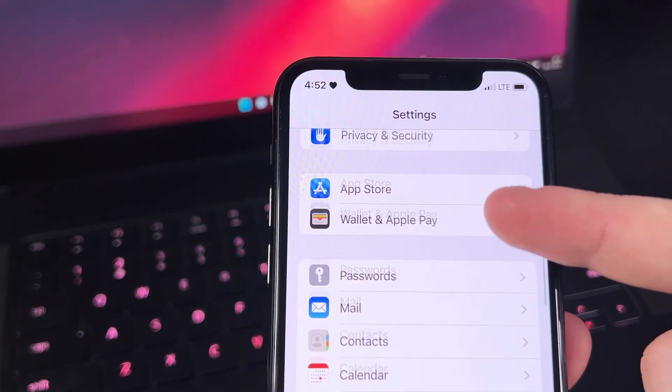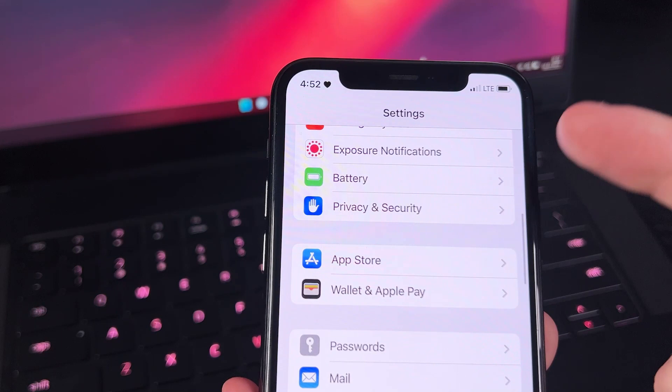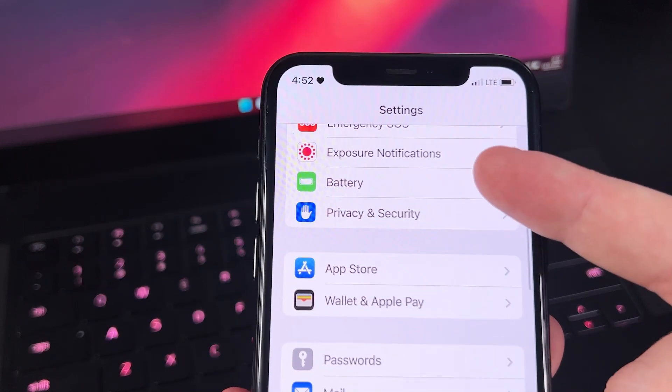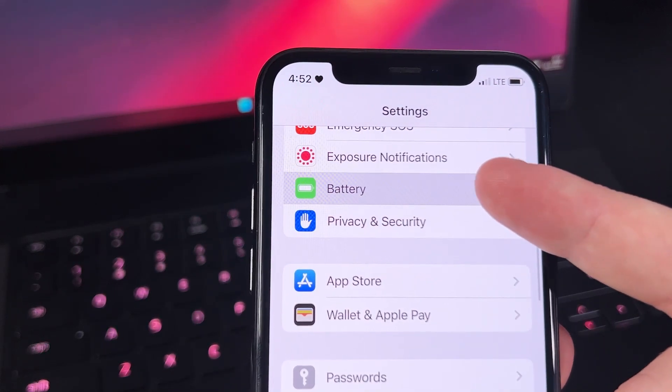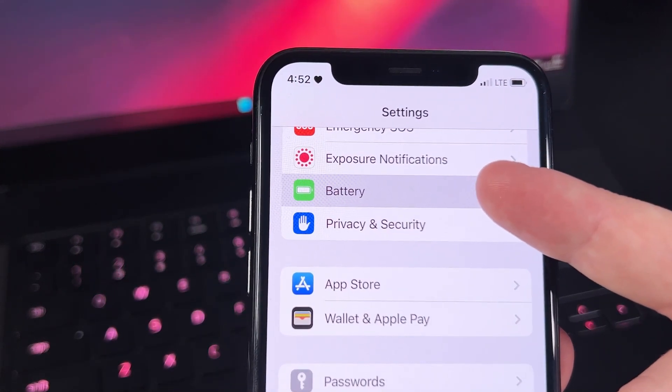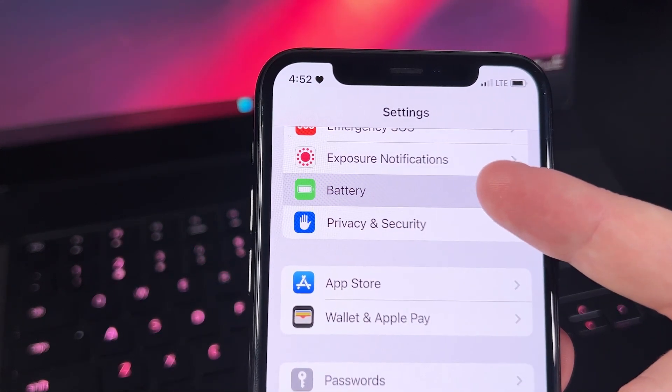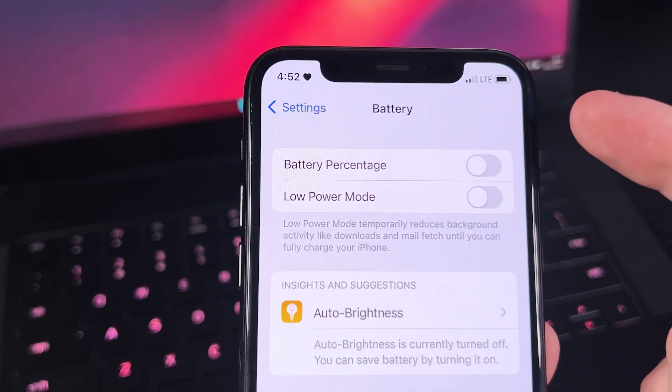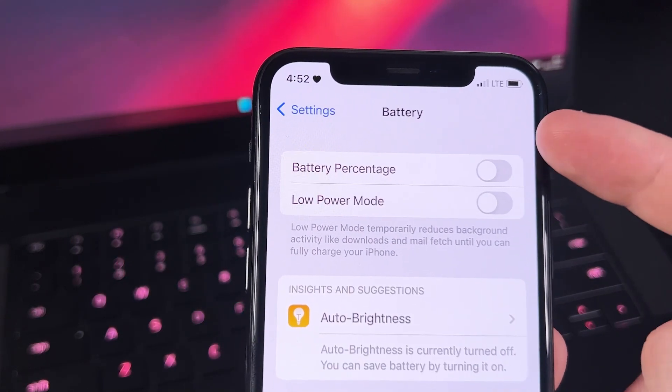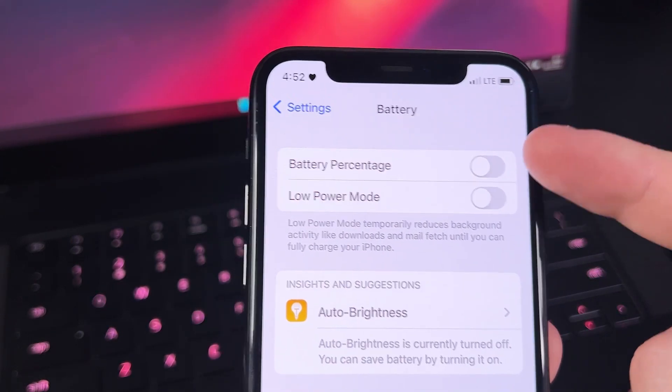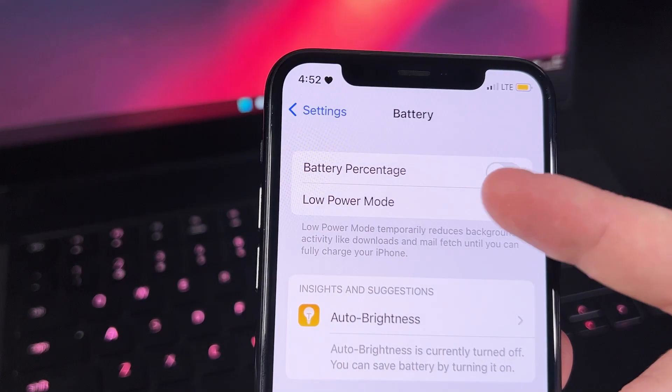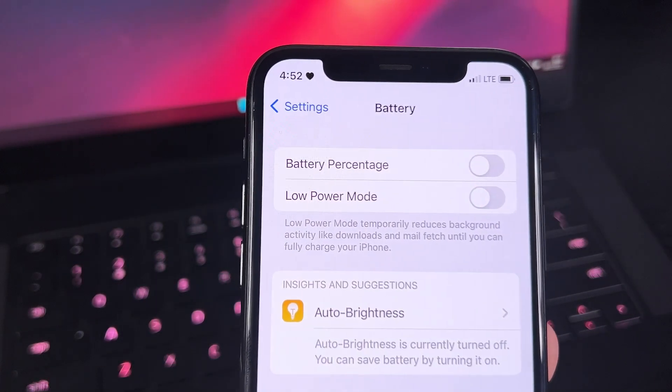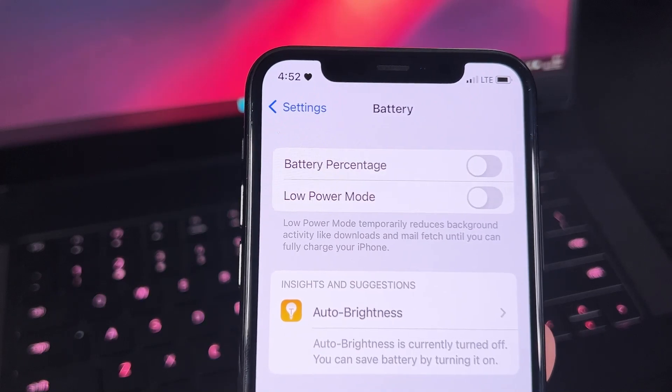And we have to disable Low Power Mode. We already have that, but let me just show you. Okay, so it has to be grayed out for it to be off—I'm pretty sure you already know that.